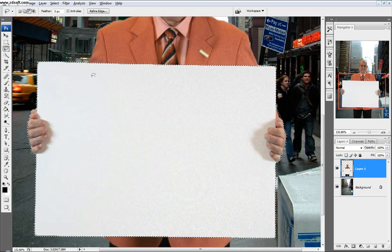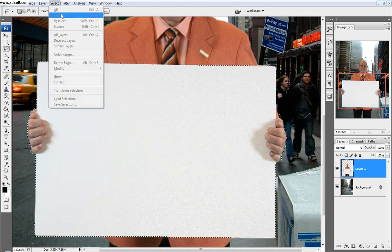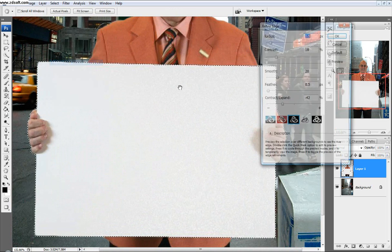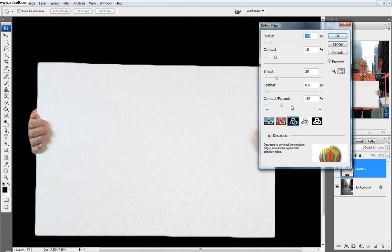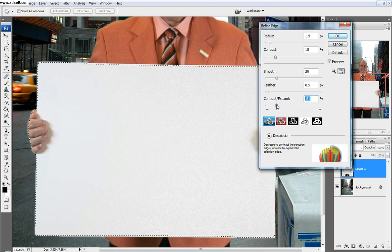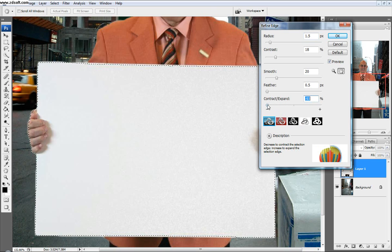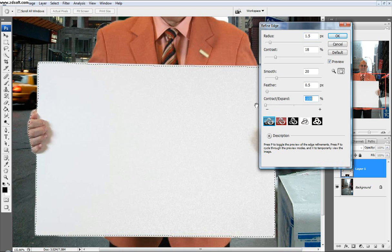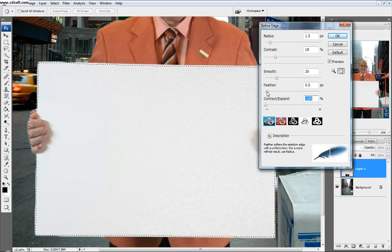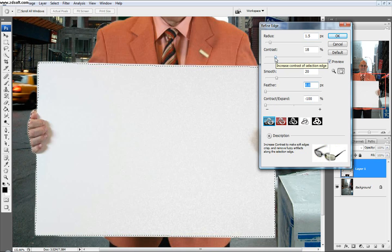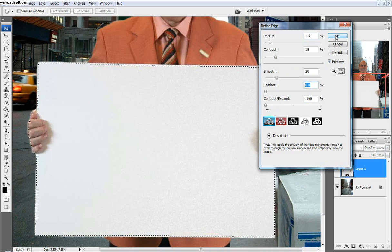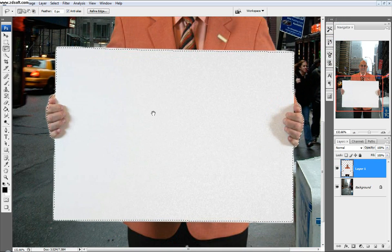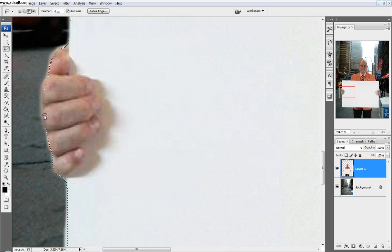Next thing we're going to do is I want to have just a little bit of a border. So we're going to go select, and then we're going to go refine edge. I want to see the background on this one though. Then we're just going to contract it. You can see it's getting more and more contracted right there. Feather all the way down. So now there's a little bit of a white border all the way around.